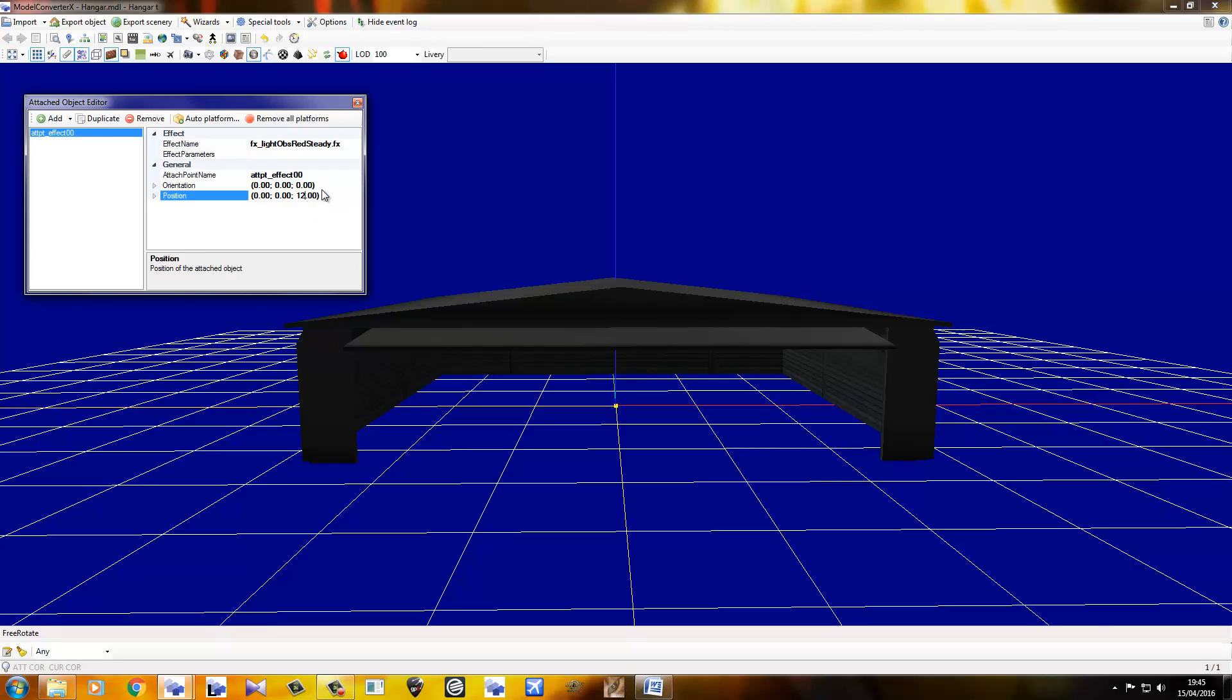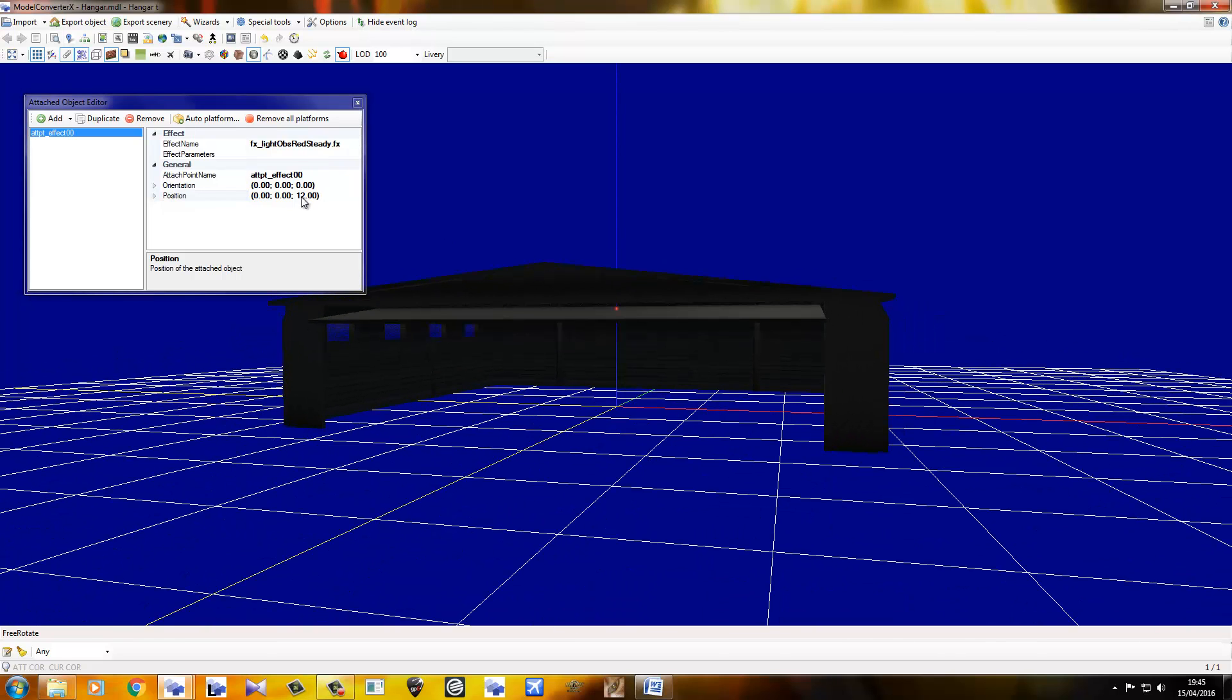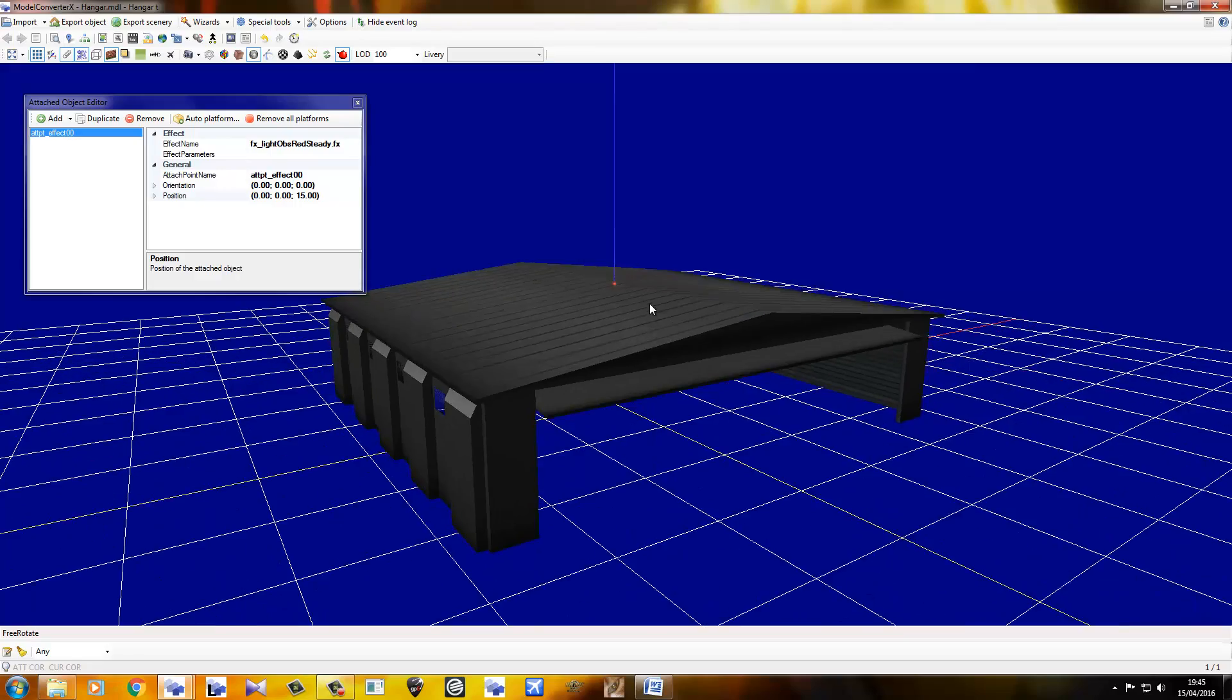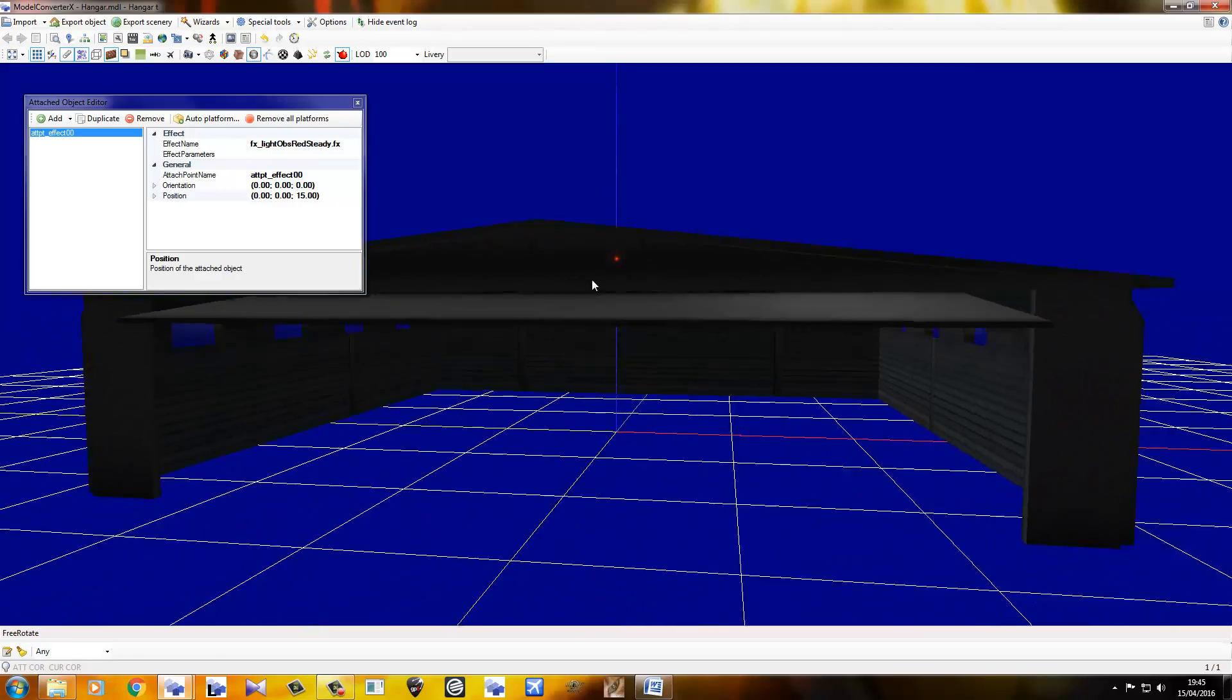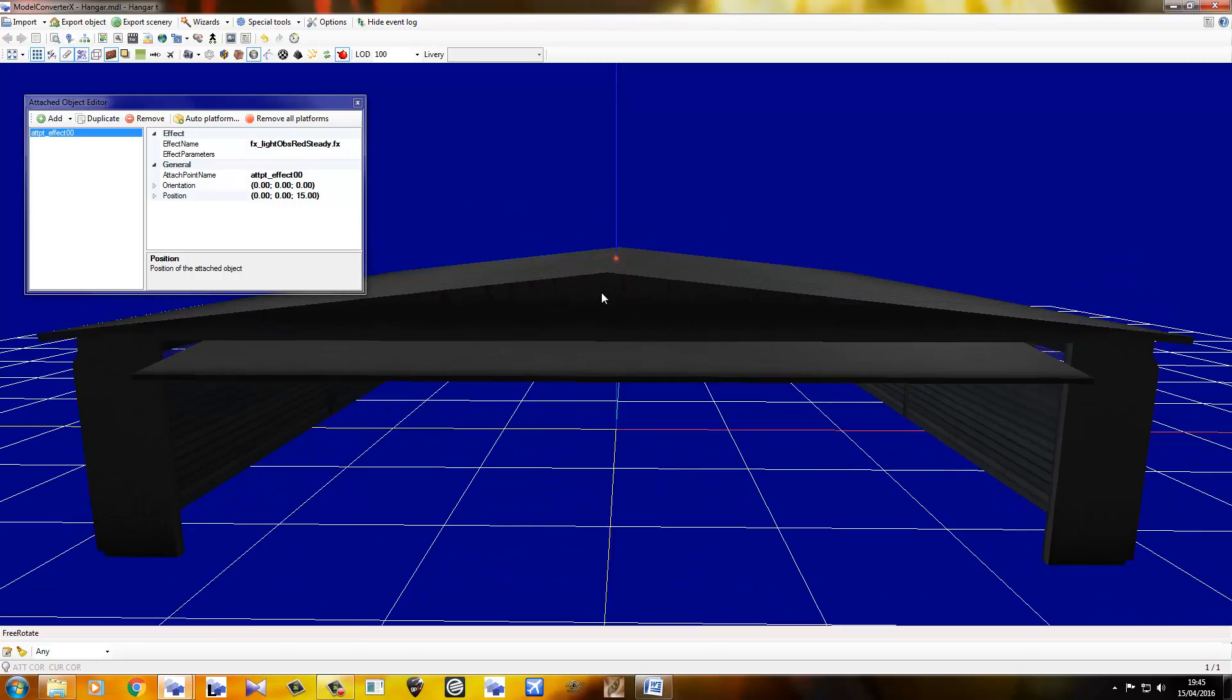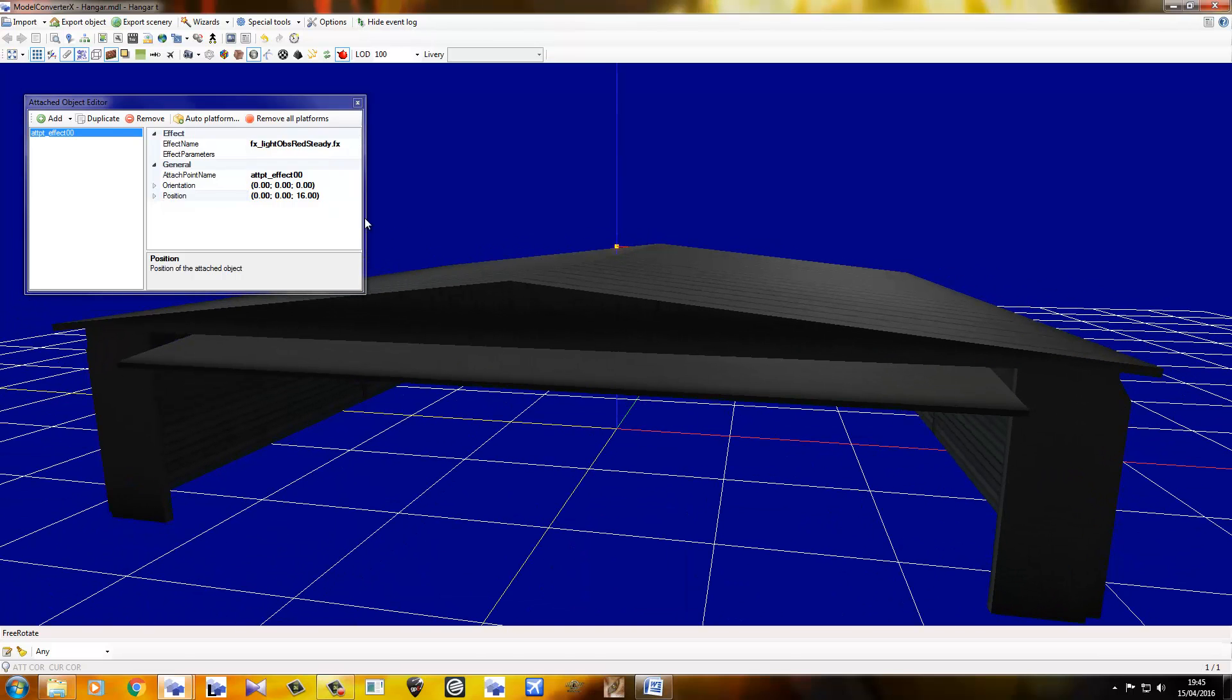Good thing is it's already in the center, so all we've got to do is raise it up nice and high. I'm not too sure exactly how high this hangar is, so let's just go for 12. That's not high enough. Let's go for 15, maybe? Try that. Ooh, that's a bit higher. Still not quite there, though. Still a bit under.